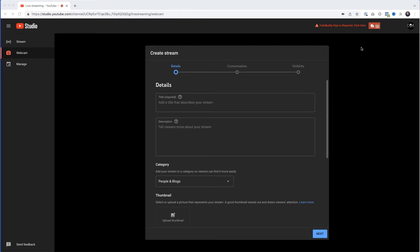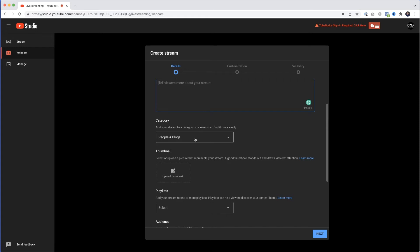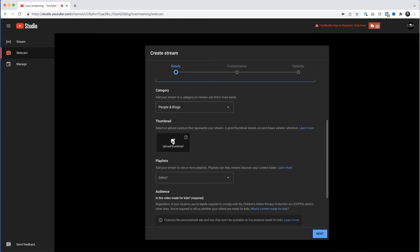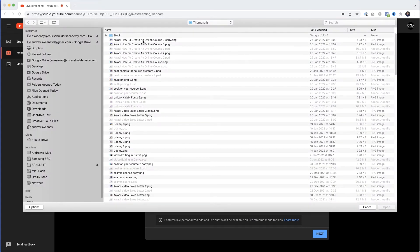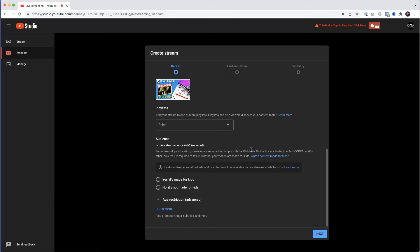Once verified, you'll see a screen where you need a title — I'll put 'My First Webinar'. Leave the description blank if you like, set the category. We need a thumbnail — I'll select Upload Thumbnail and pick one. Then, importantly, make sure you select 'No, it's not made for kids' — because if you don't, YouTube won't allow you to have chat on your webinar. Then click Next.